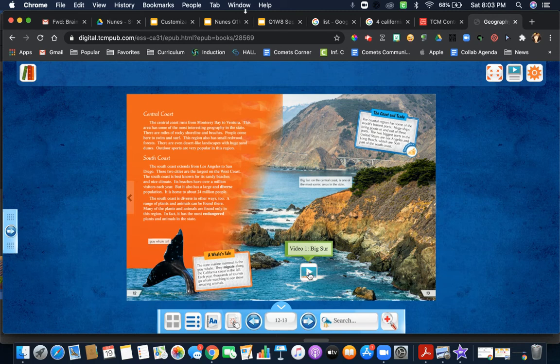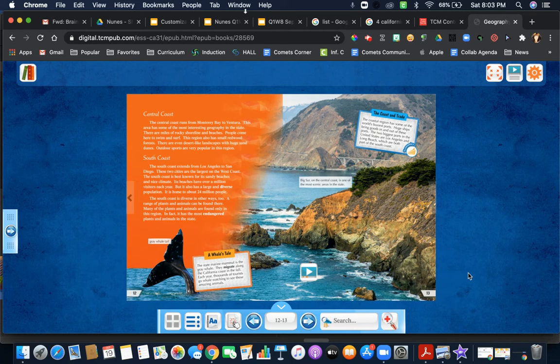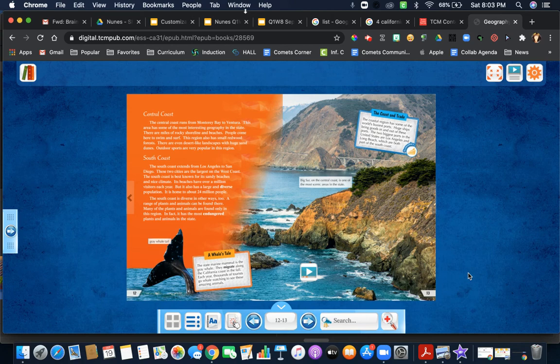You will be looking at that video. So I hope this gets you acquainted with the text. I hope you enjoy it, and here's to learning about our great golden state of California.